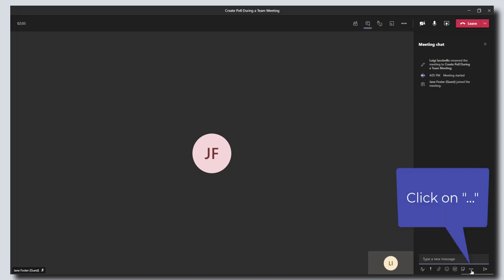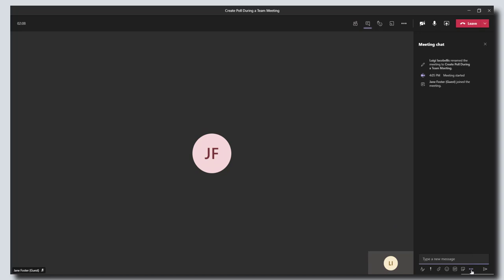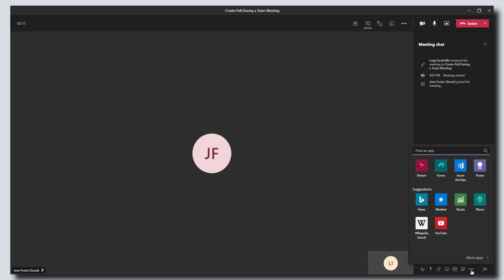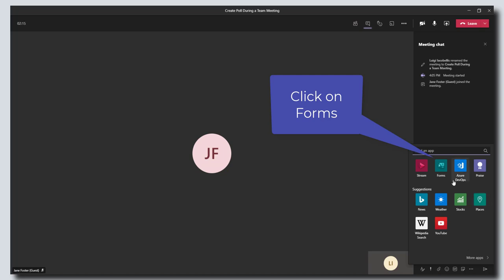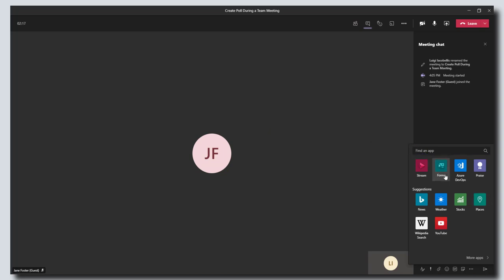You want to click on the messaging extensions, that's these three dots here, and what this is going to do is bring up a list of the apps that you can use in a Microsoft Teams meeting. We're going to go ahead and click on Forms here.